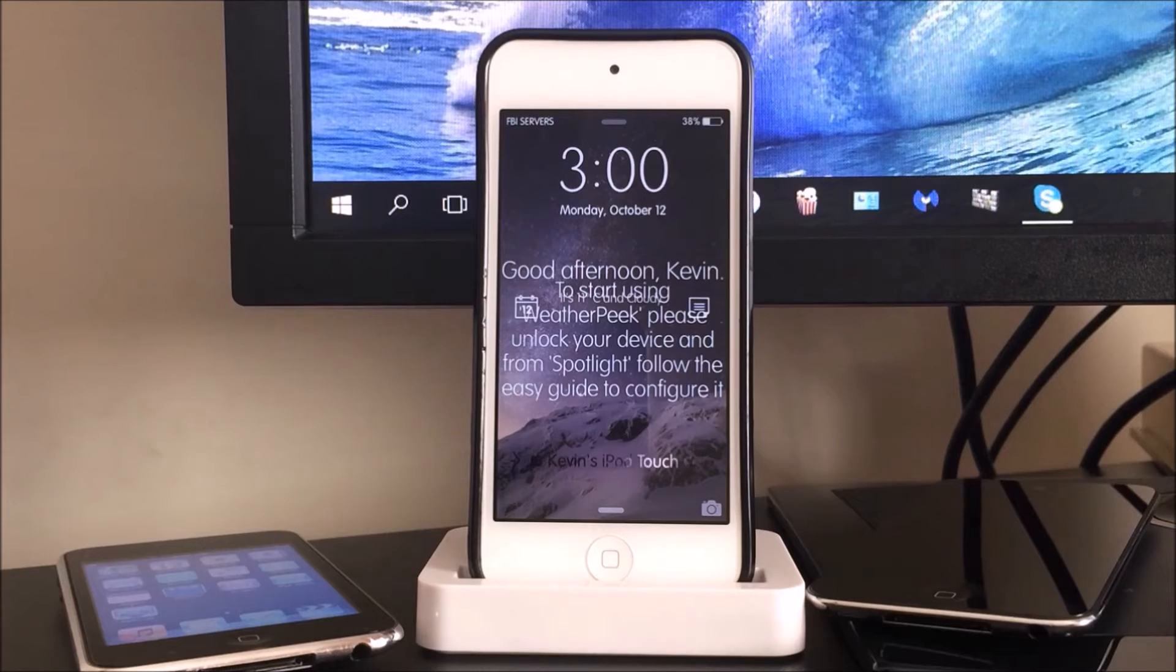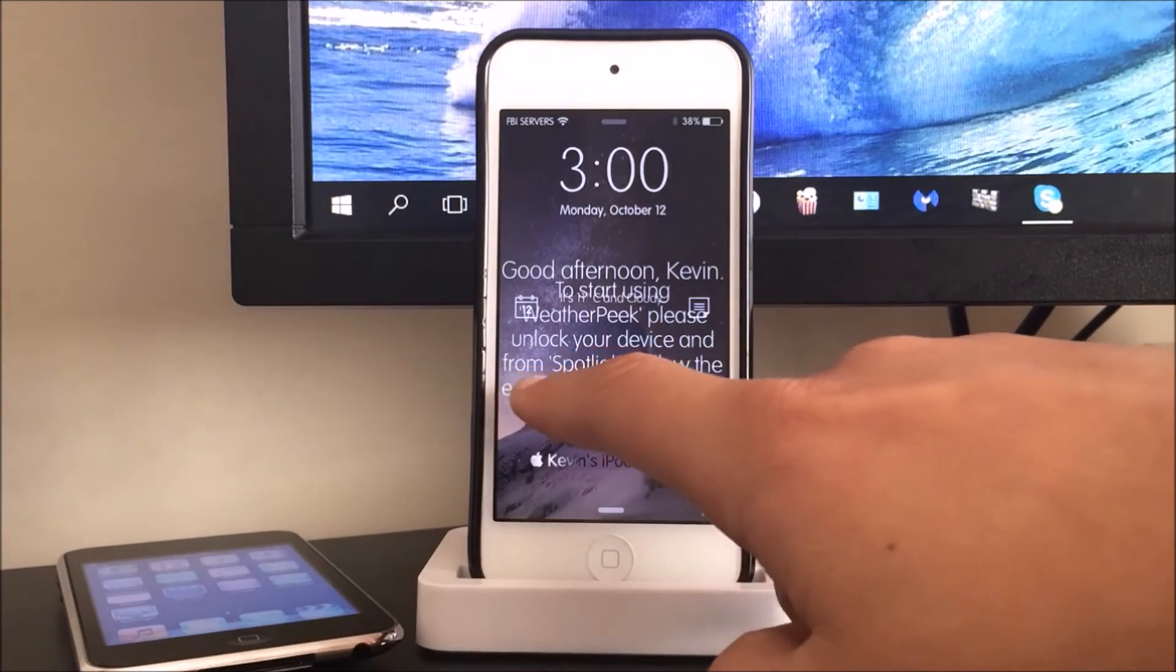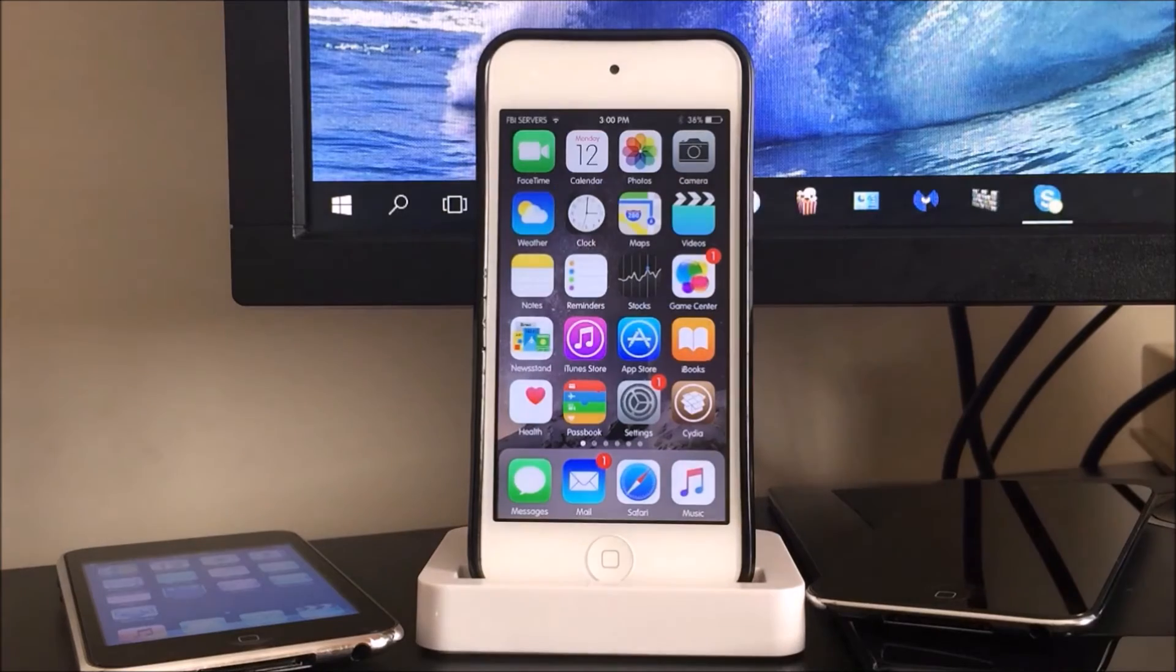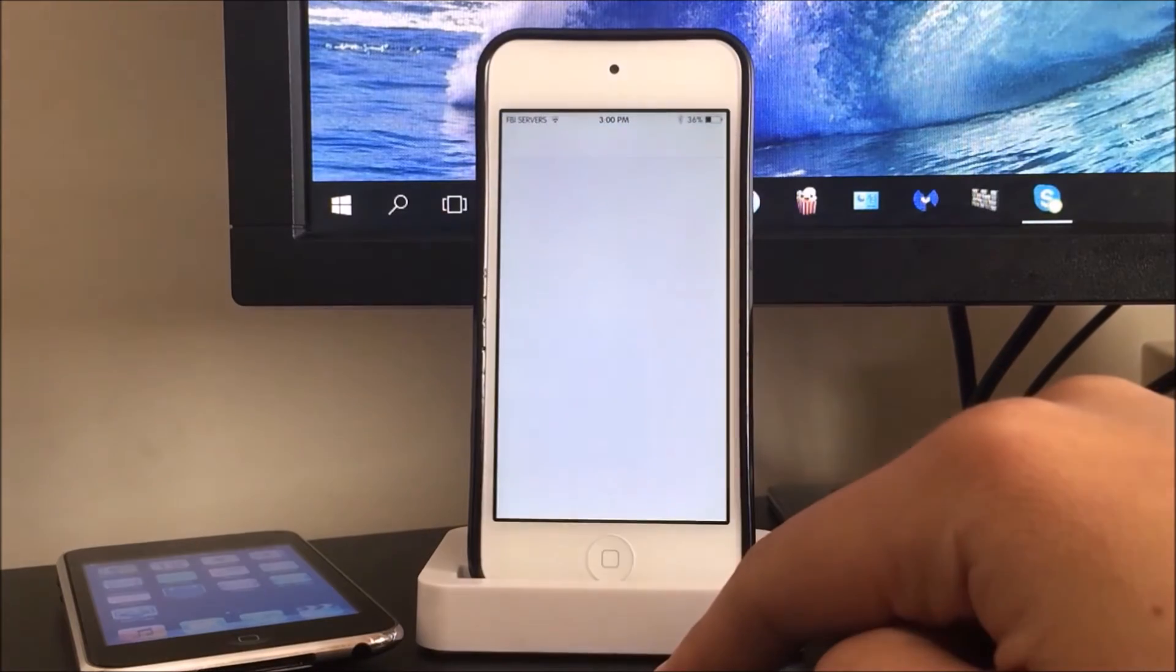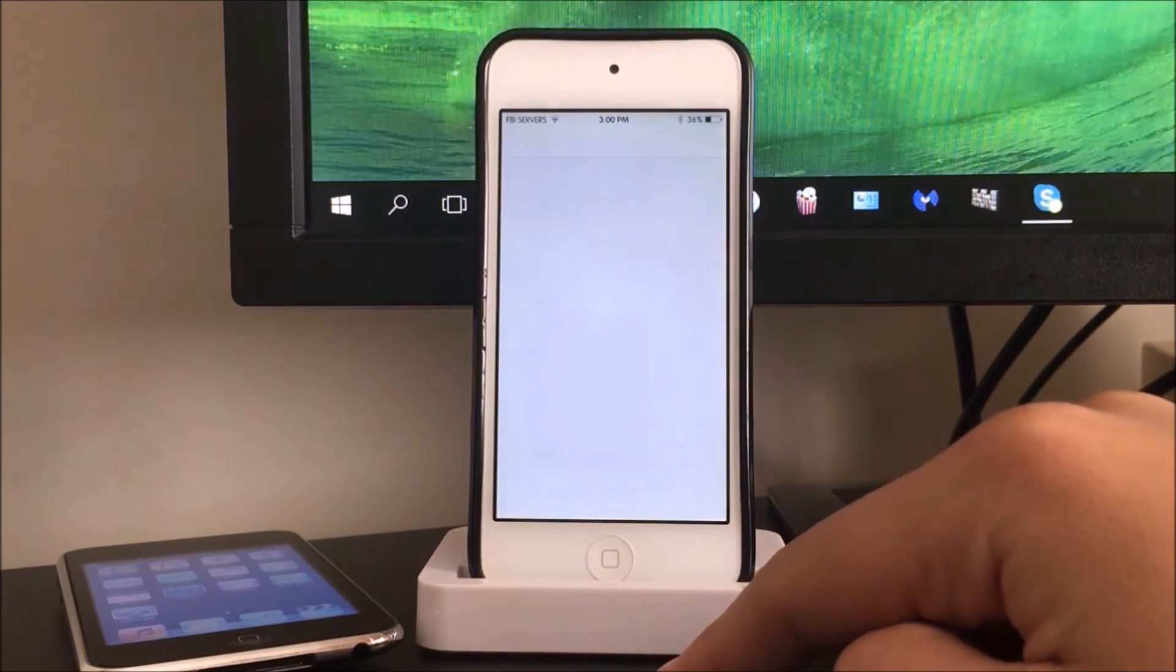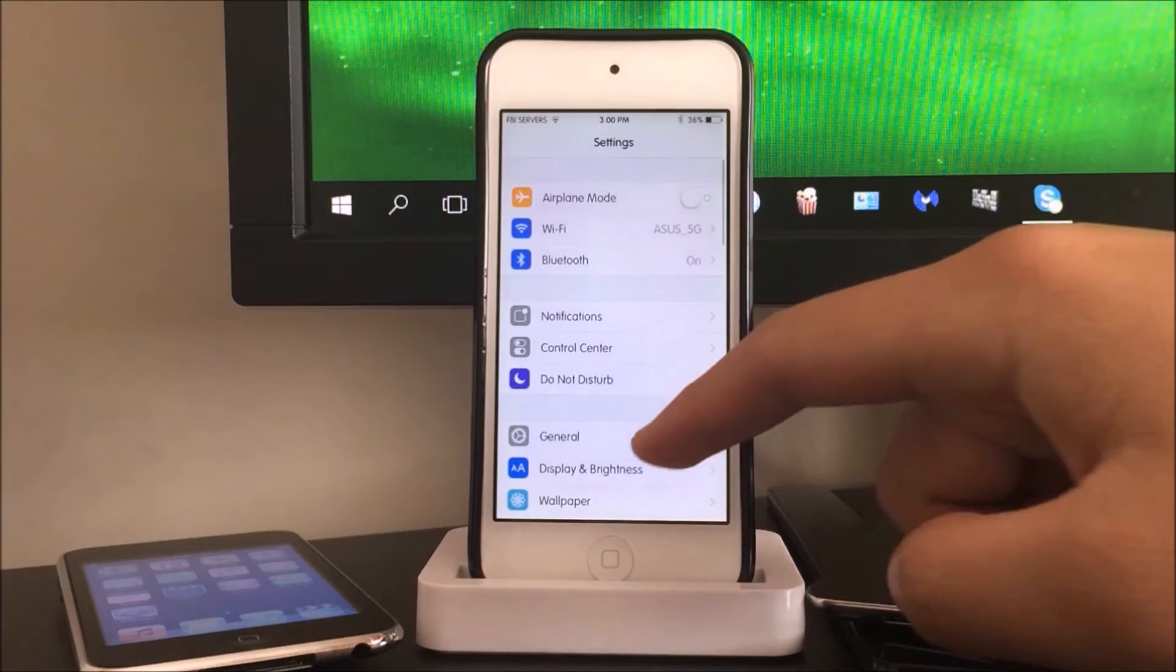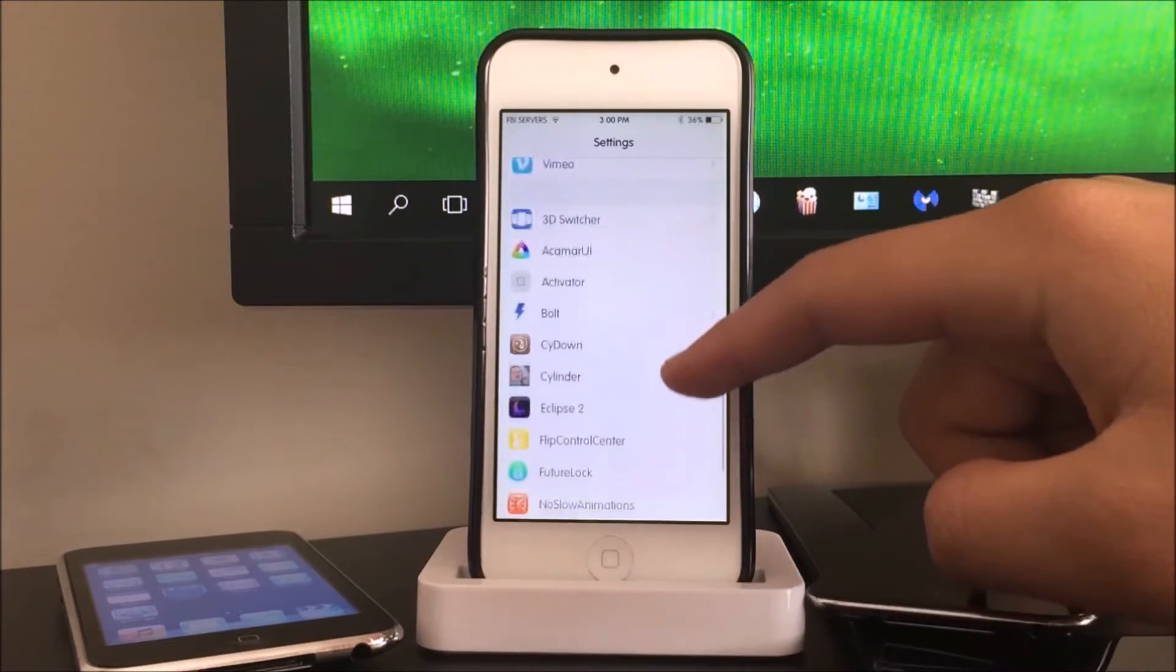Alright guys, so now we are back into the lock screen. So all I have to do is slide over right here and now we're going to head on to settings and we're just going to configure all the apps that we have installed.